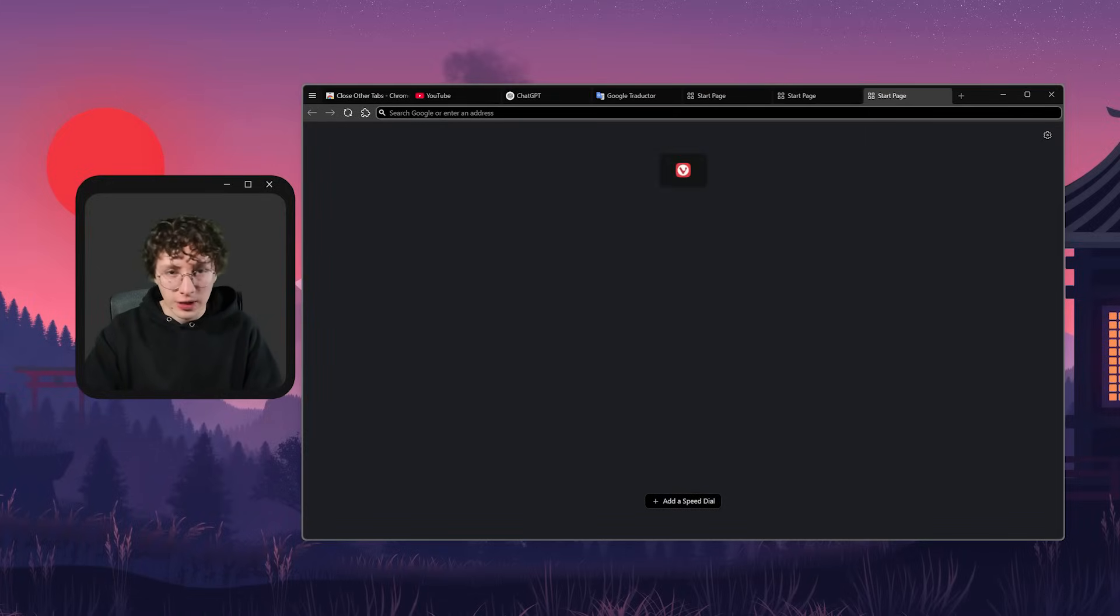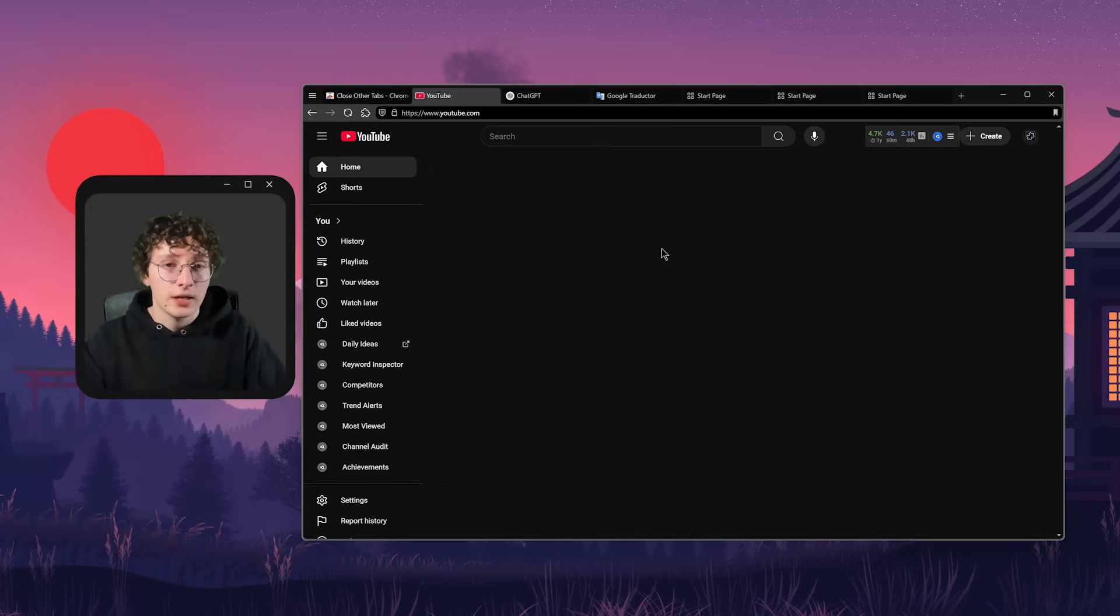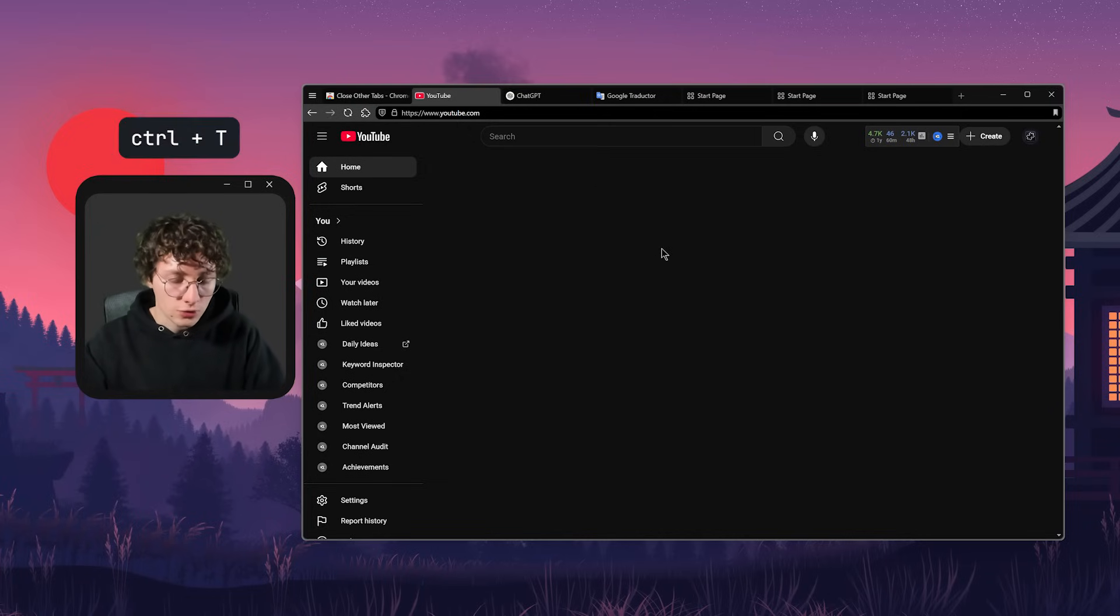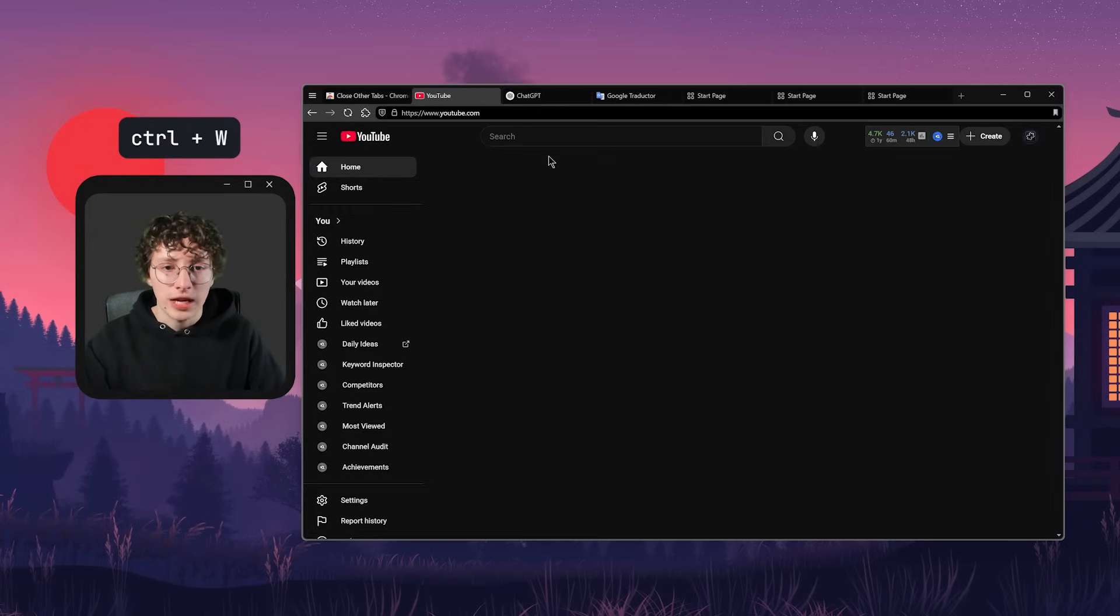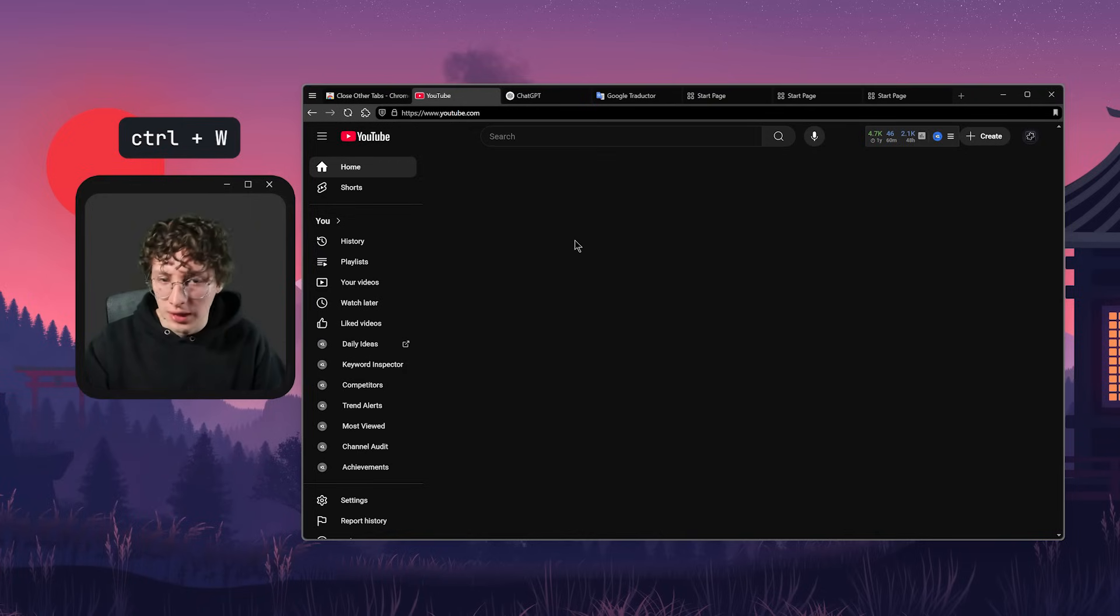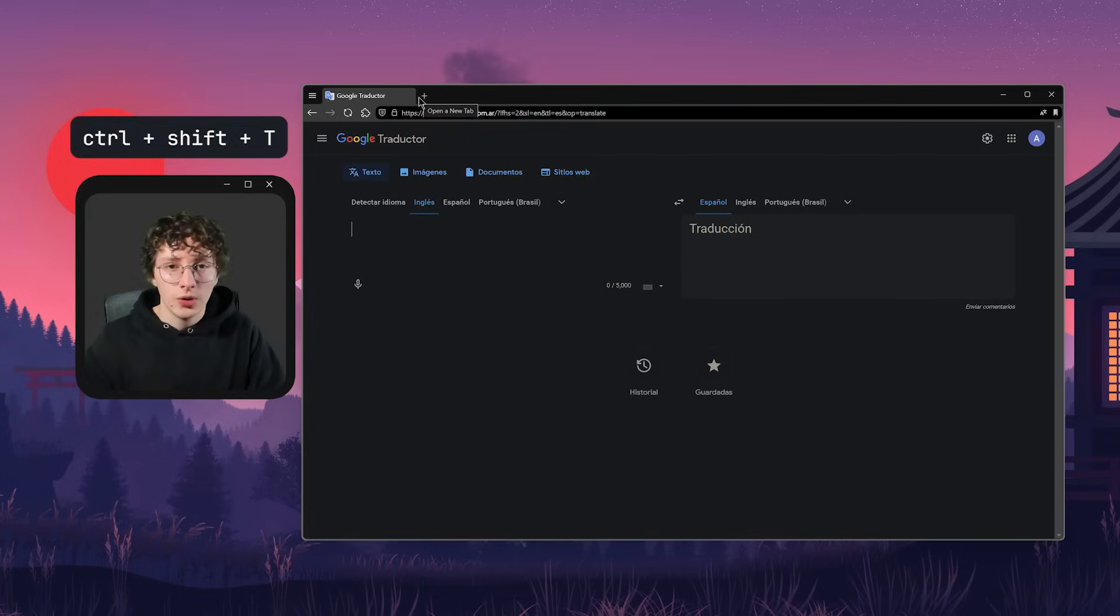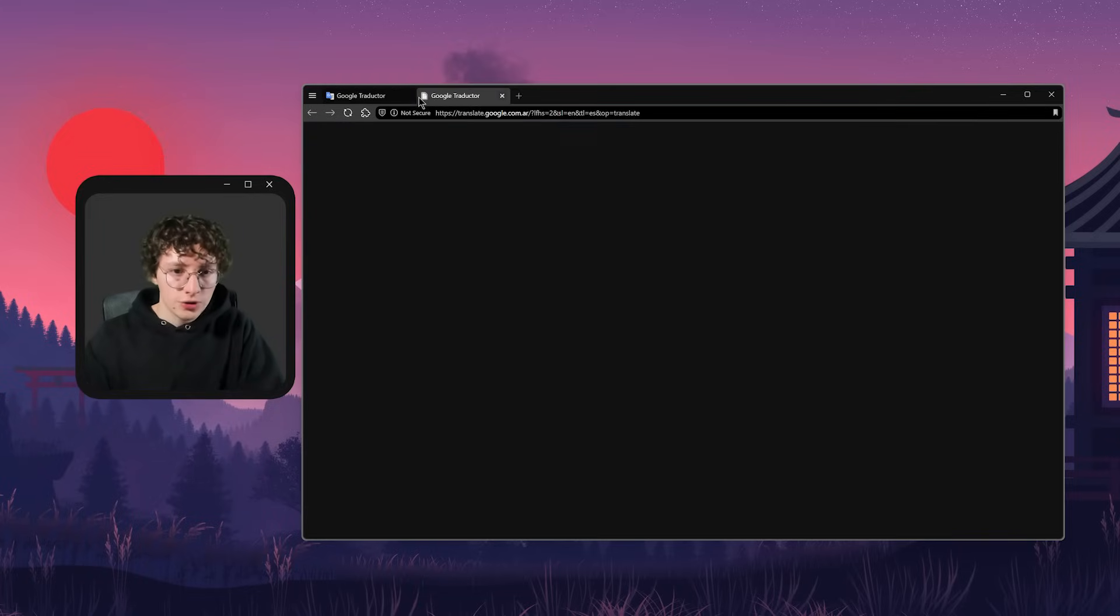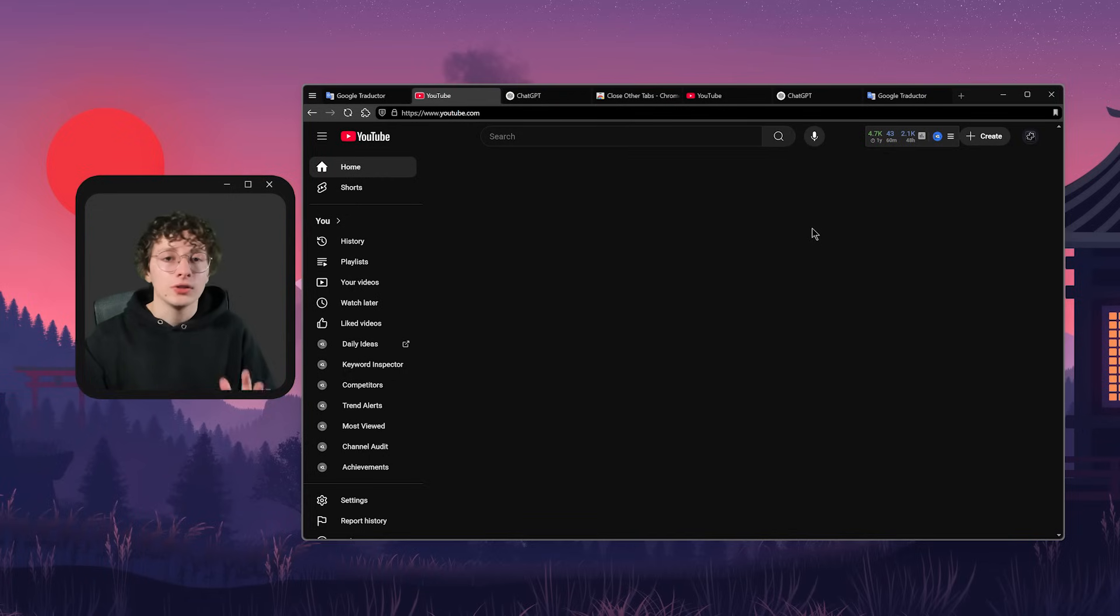I think these are honestly my favorite shortcuts because I just switch tabs all the time. And these are some other shortcuts that you can use that are available on most browsers, which are Control-T to create a new tab, Control-W to close it, and then Control-Shift-T to reopen a closed tab. And the good thing is that you can press the shortcut as many times as you want.